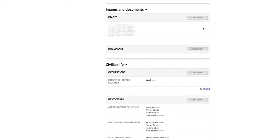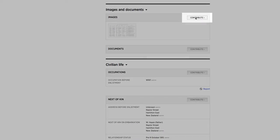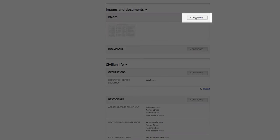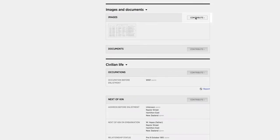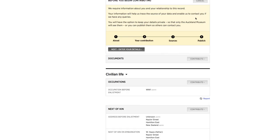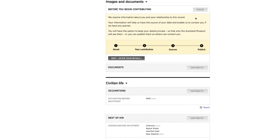To add your contribution, simply scroll down a service person's record page and click the Contribute button next to the field to which you'd like to add your information.